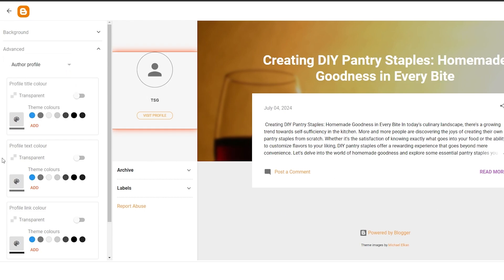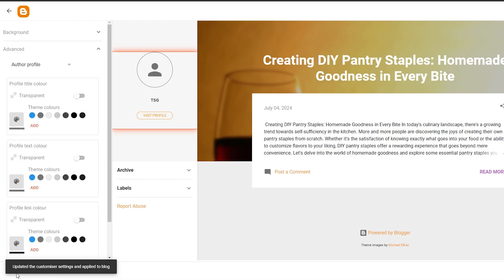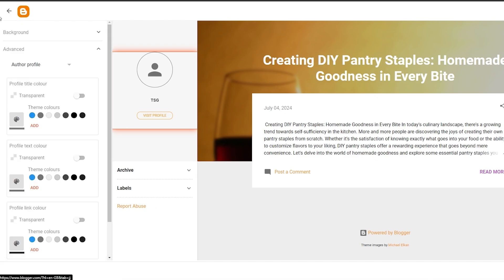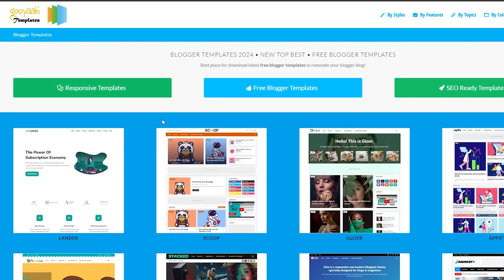Now if you want different types of themes, I'll show you how to get third-party themes as well. Once you've made all the changes you want, simply click Save — it'll update the customizations and apply them to your blog. Then you can go ahead and exit the customizer.